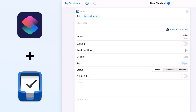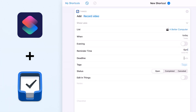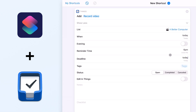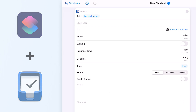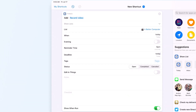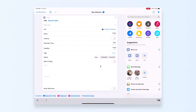Set a reminder time — let's do 6 p.m., so if I haven't done it by 6 it'll remind me. The deadline for doing this is also today. I can add tags, set different statuses, edit it in real time, add notes, or make a checklist. I'm going to skip showing it when it's running — I just want to hit the button and have it create the tasks.